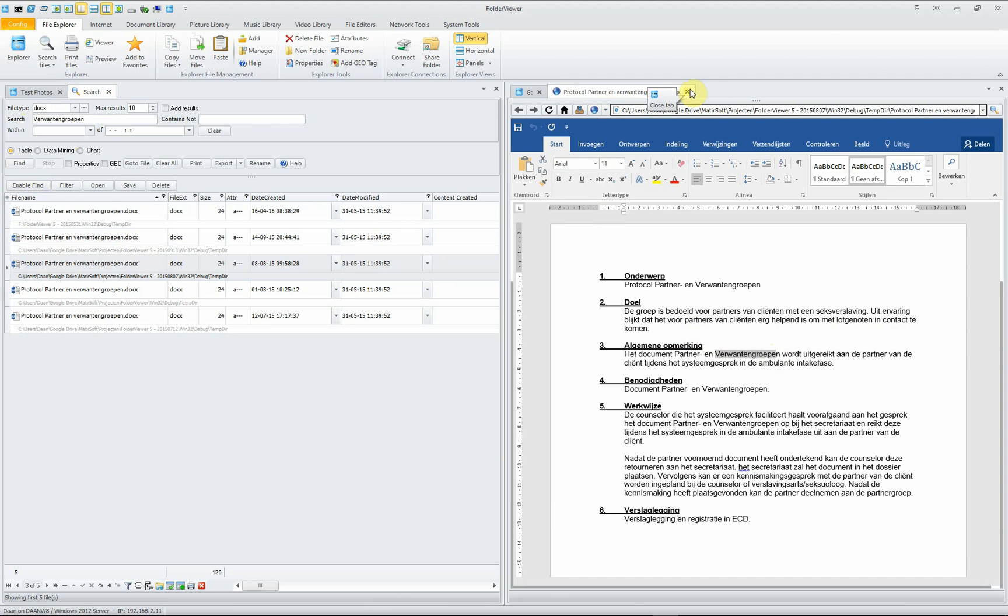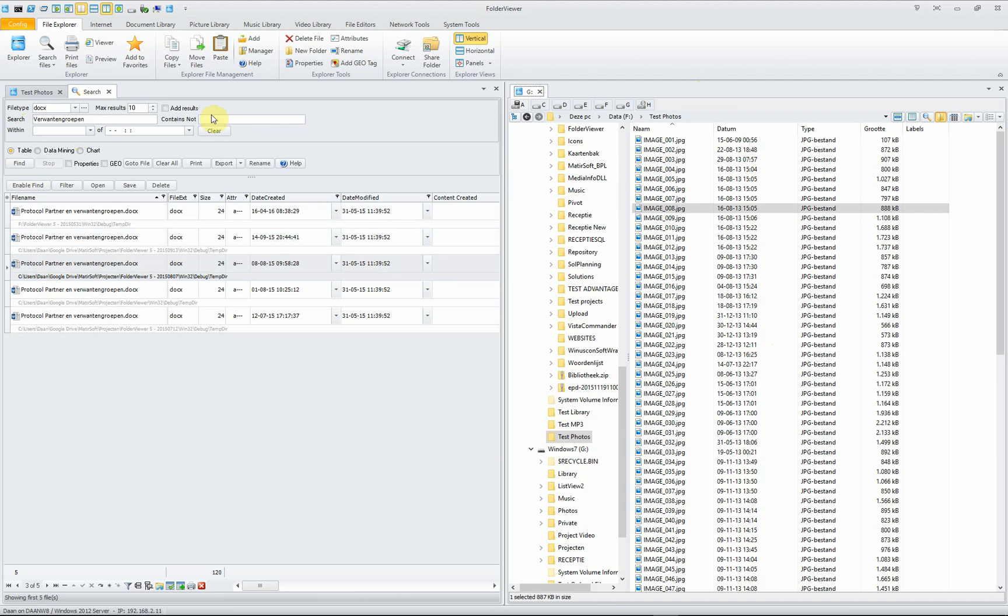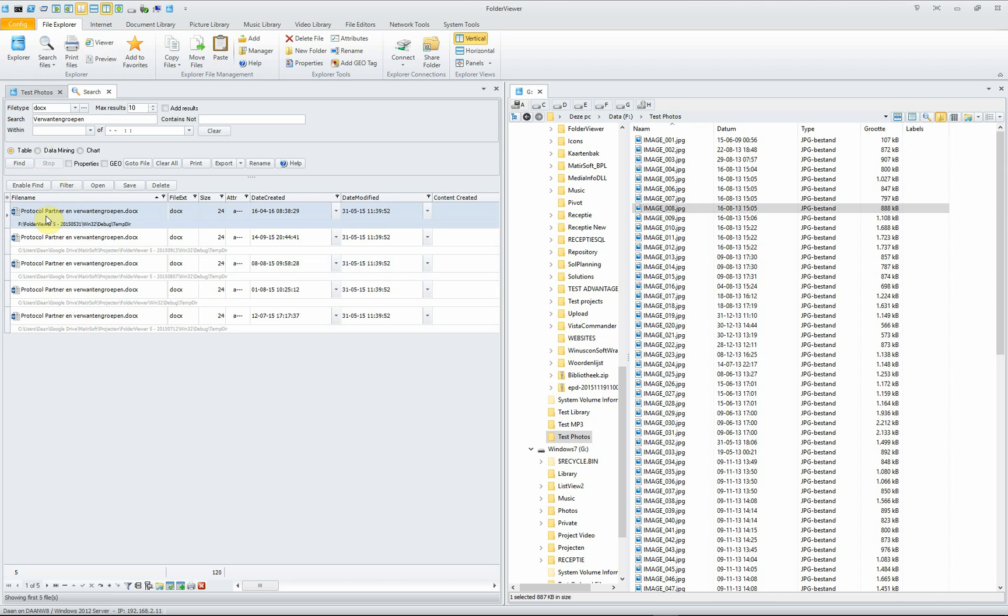And this is a very nice feature. It's a wrapper around the Google Desktop Search. You can find Google Desktop Search on the internet, download it, install it on your system, and Folder Viewer will use it.